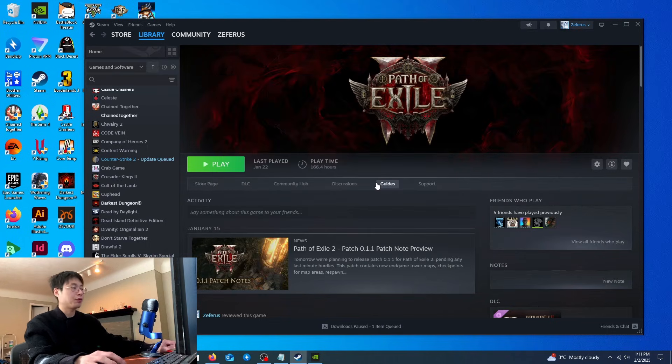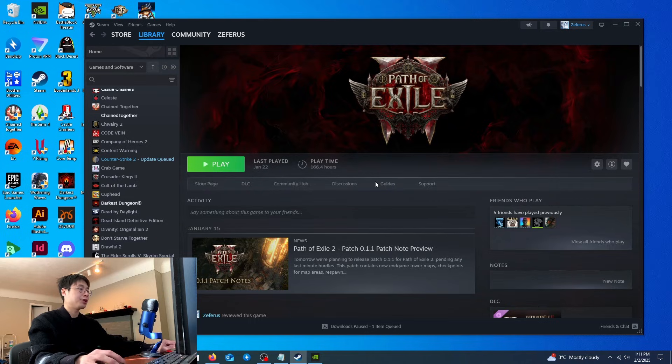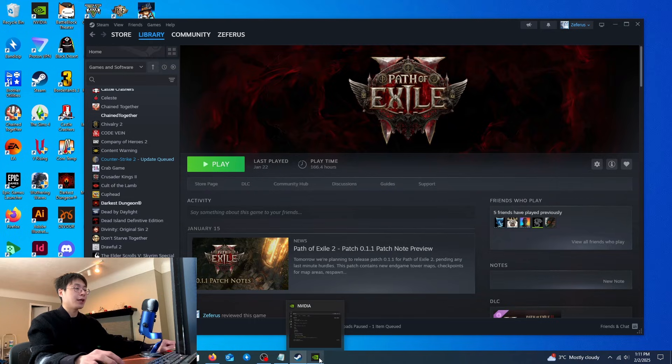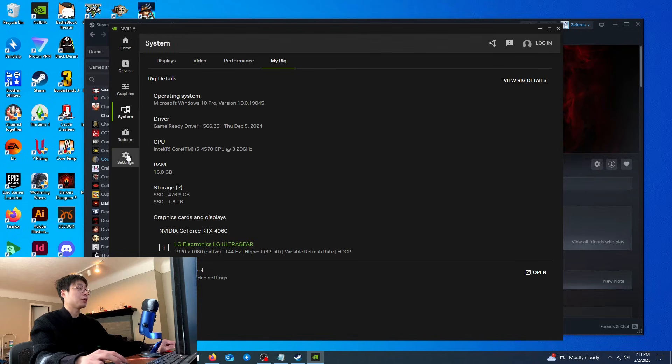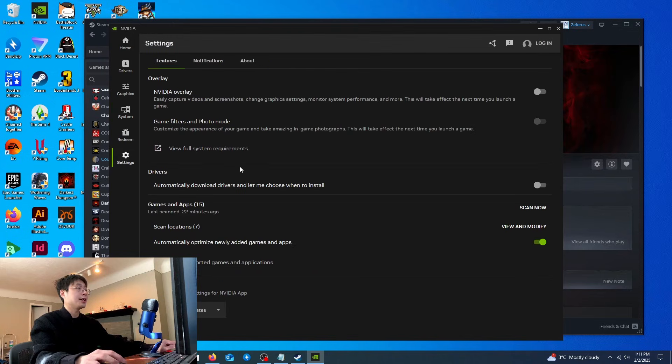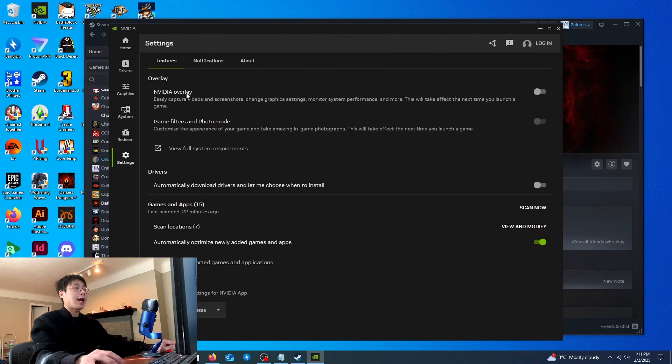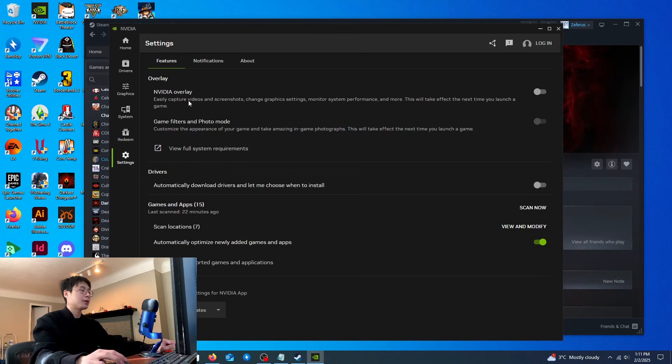The next method will work if you're using an NVIDIA GPU. Go into the NVIDIA app, which they renamed recently, go down to settings, and disable NVIDIA overlay. You might not think this will make a big effect, it's just overlay,